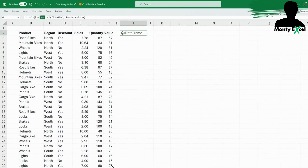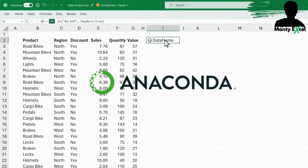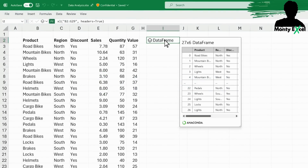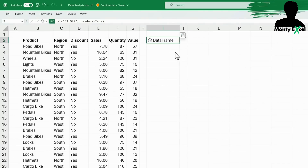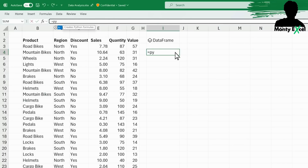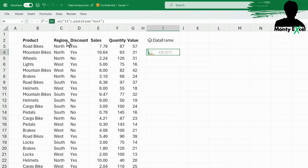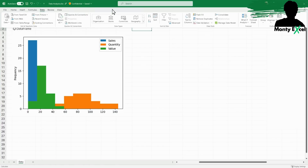No need to install anything. This is partnering with Anaconda to bring a secure and trusted Python distribution for analytics into Excel. This version will include popular Python libraries such as Pandas and Matplotlib. Use Python to clean and manipulate your data, train machine learning models, create compelling plots, and more, right within the familiar, secure Excel environment.